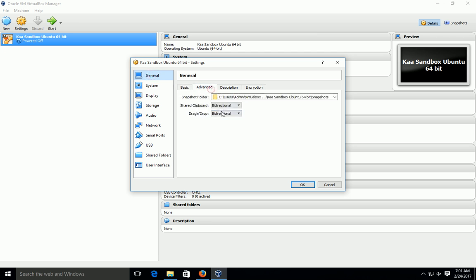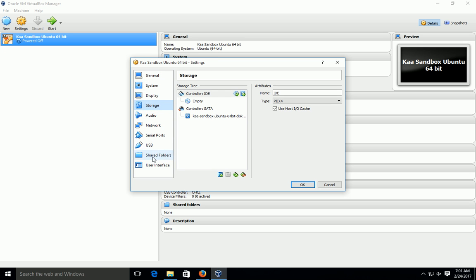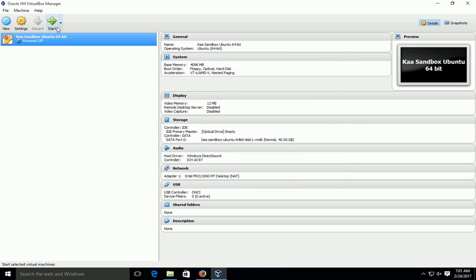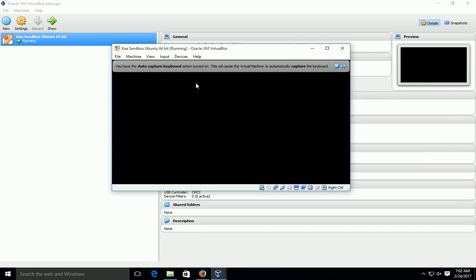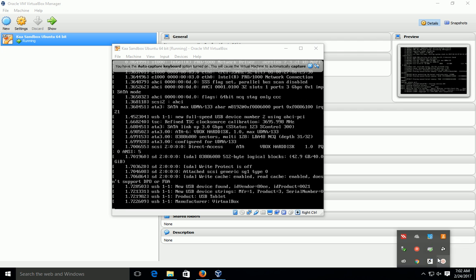Our Kaa sandbox is already imported. Click on the Kaa sandbox to go to settings. You can see the configurations — system, display, storage, audio, and what storage or display options are available. These are some configurations you can review. Now I am going to start our Kaa open-source software platform. It will take some time to open because it is like starting a system — it runs on the Linux platform.